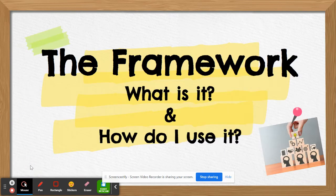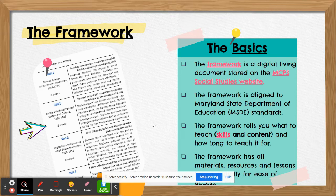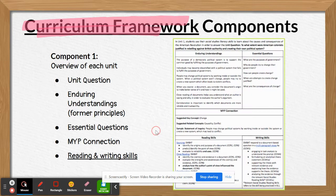So what is the framework and how do you use it? If you open up this link, the framework is the digital living document that describes the course of study for US History 8. There are four units. It is aligned to the MSDE standards and assessment limits — what will be assessed. It tells you not only what content to teach, but also what skills to teach, and it has links for all created materials, resources, and lessons. It's a one-stop shop — this document will get you everything you need.